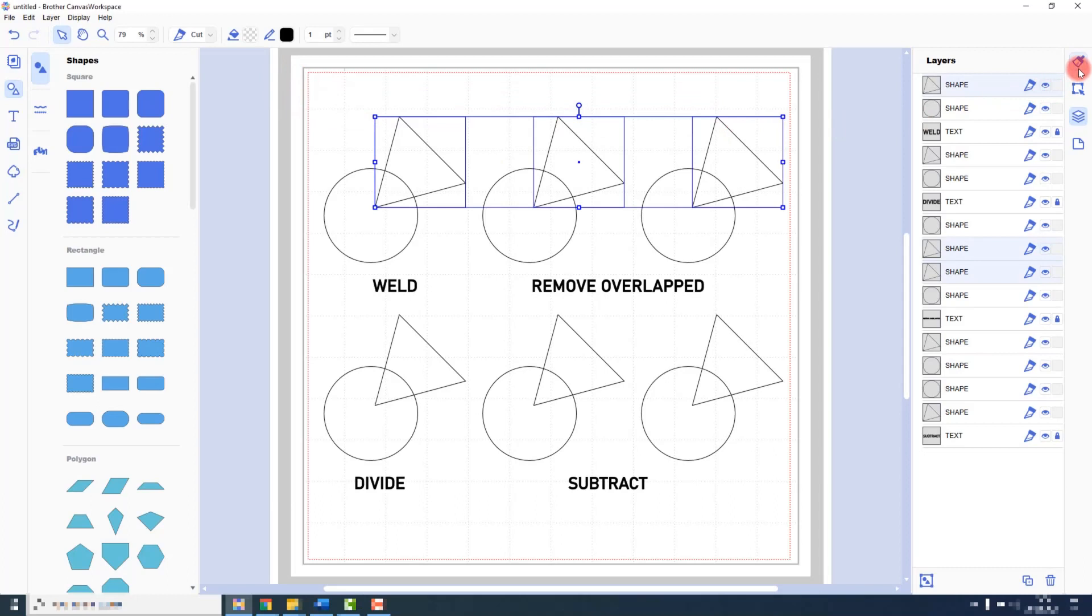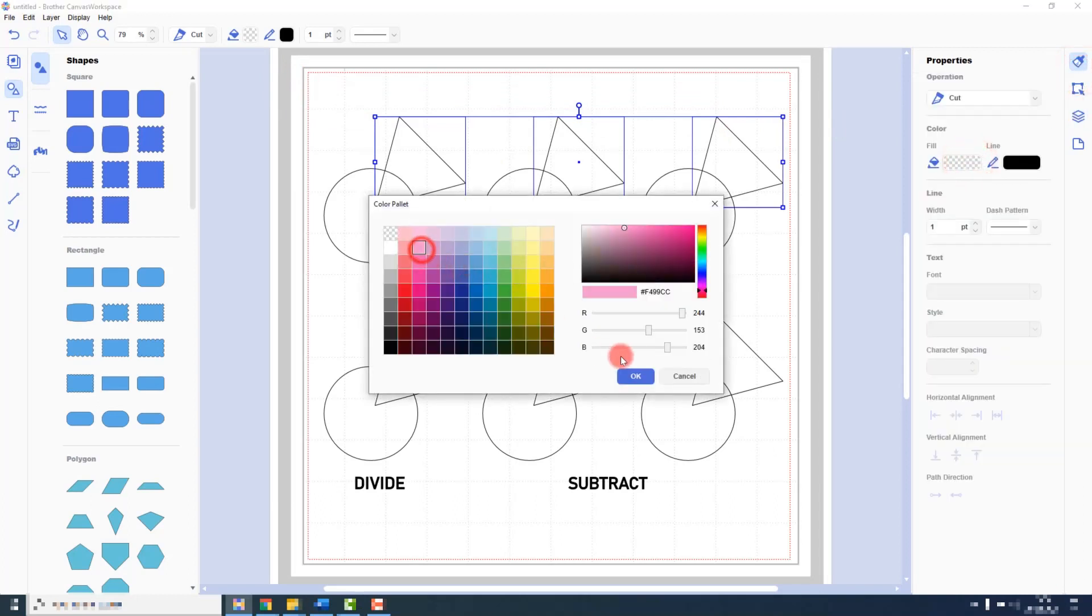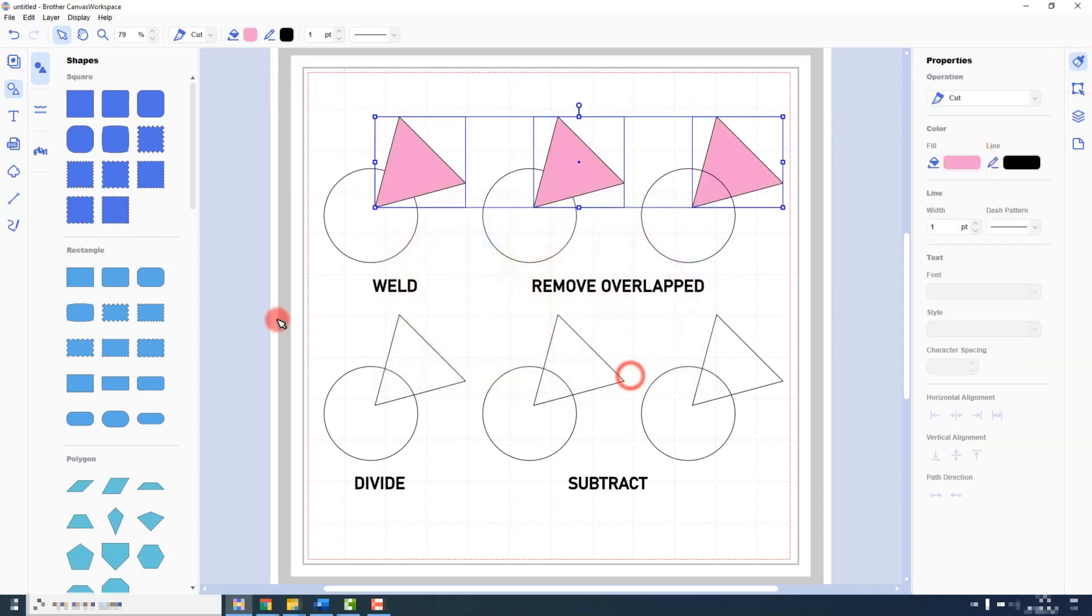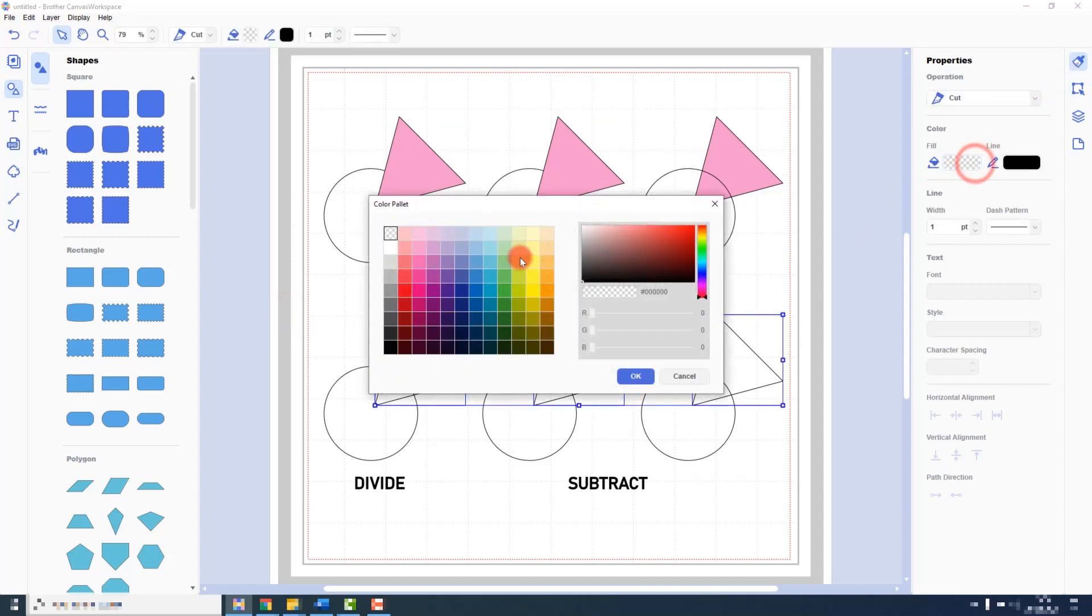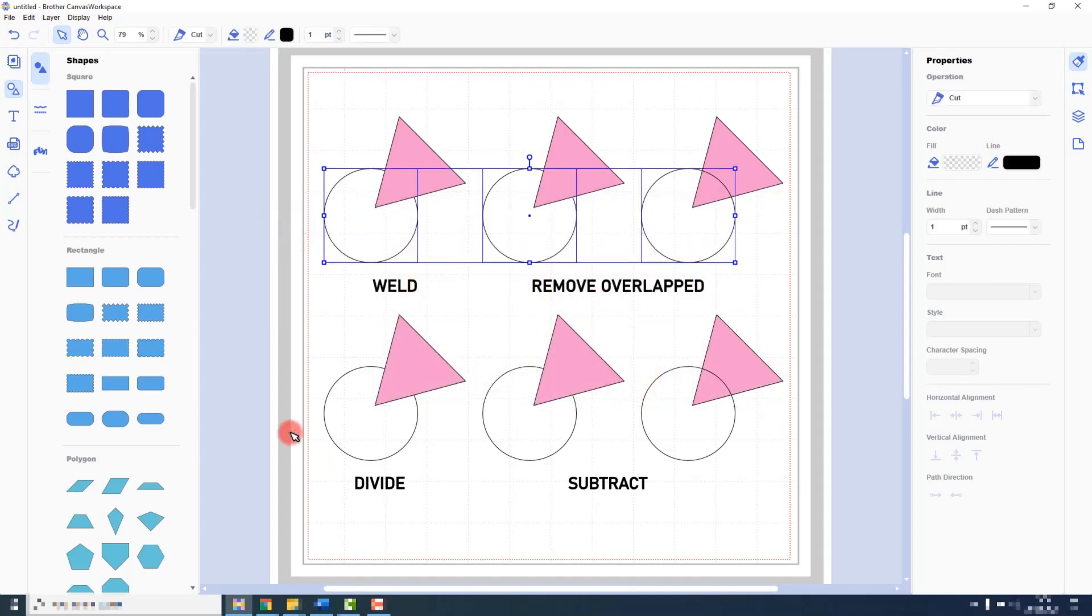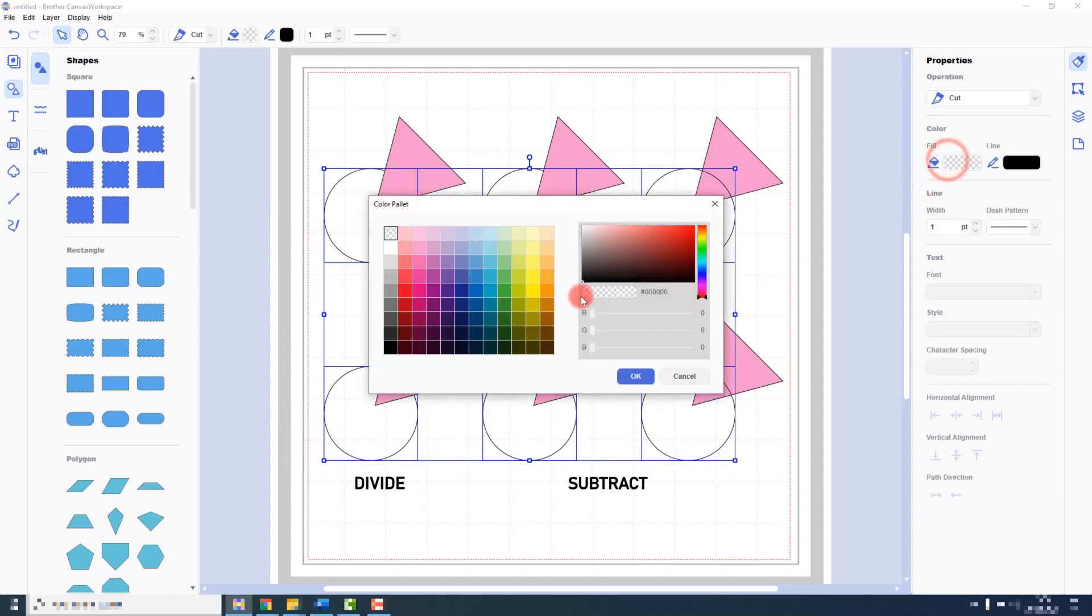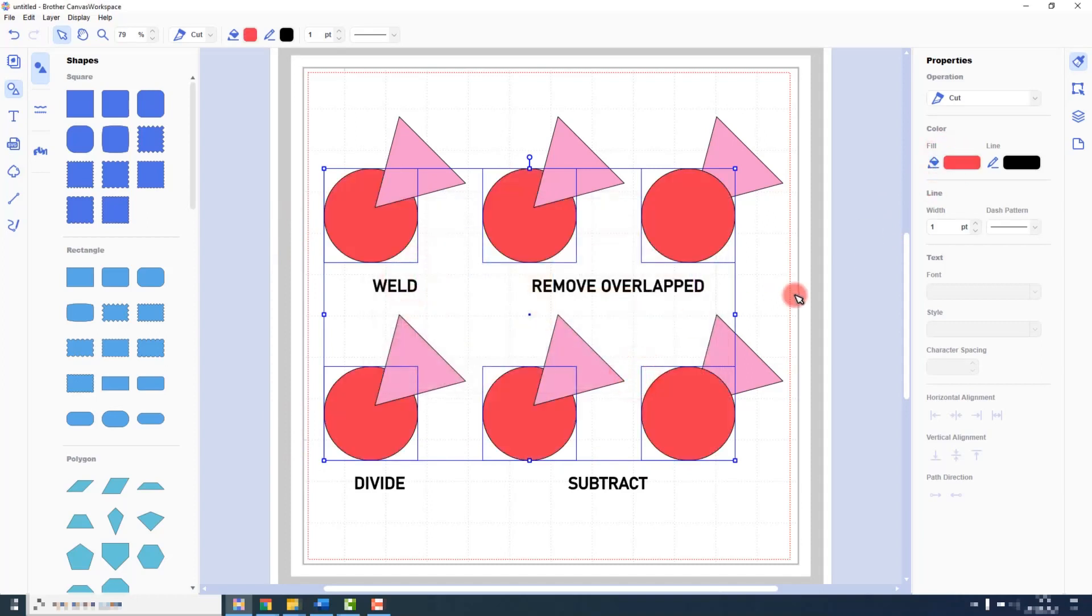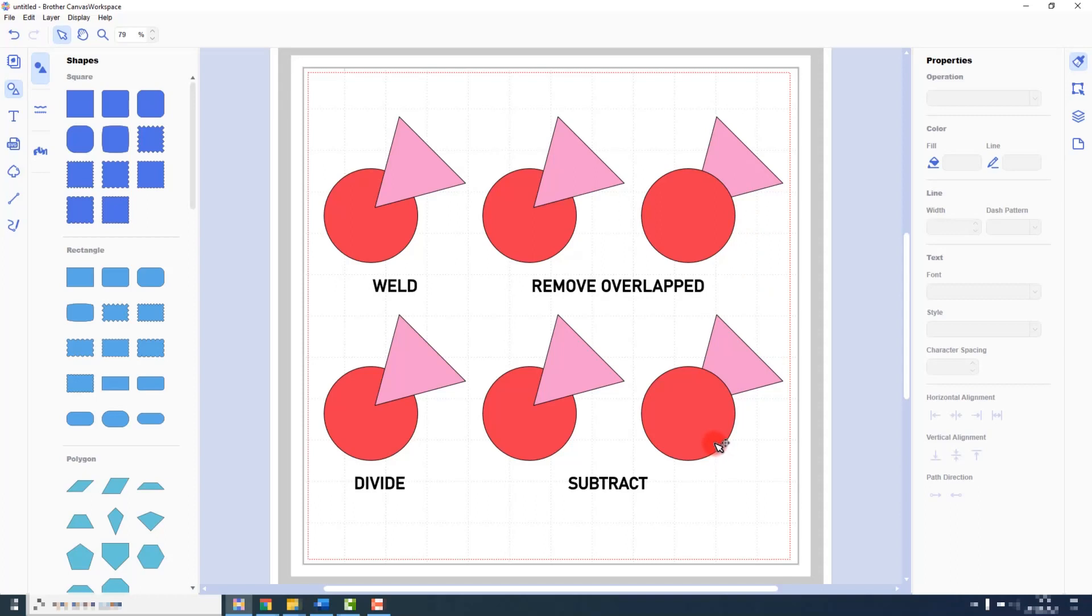So I will select the objects and apply a fill color. Now we can see that for these four examples, the triangle sits on top of the circle, whereas for the last two, the triangle sits behind. The reason for this will become evident as I show you each in operation.